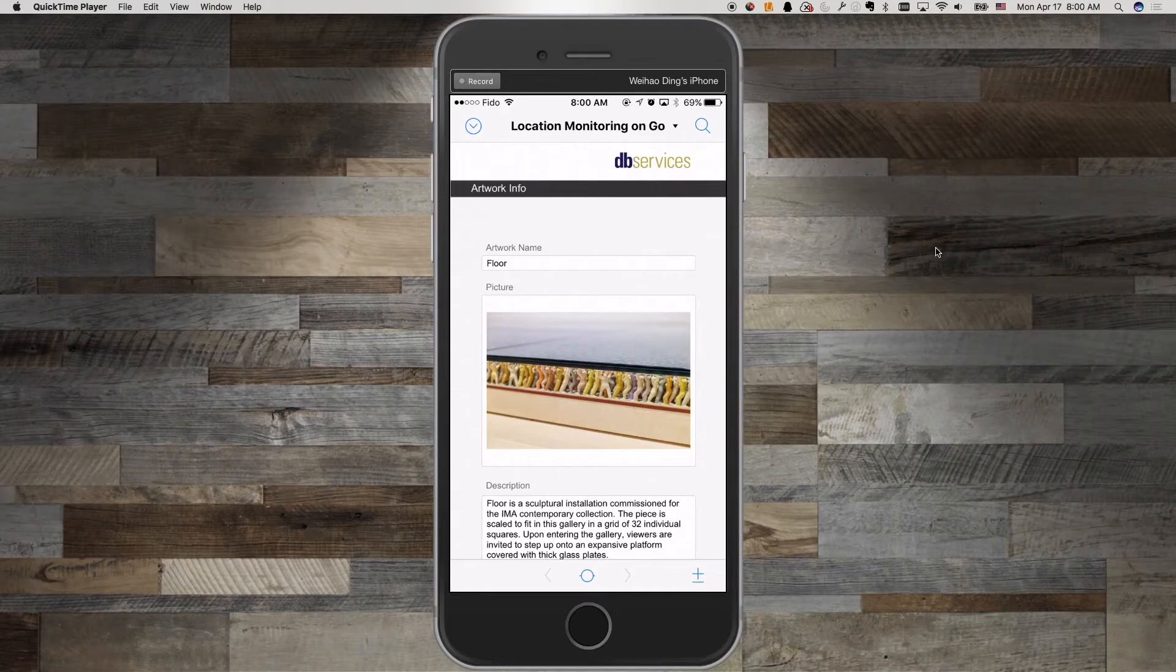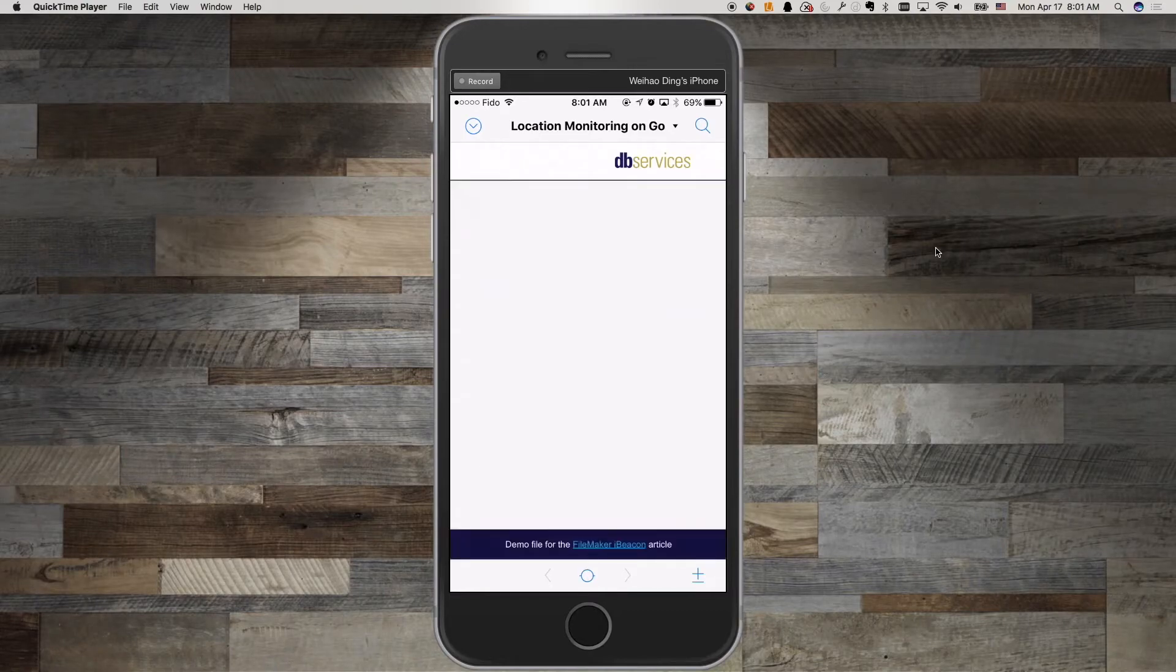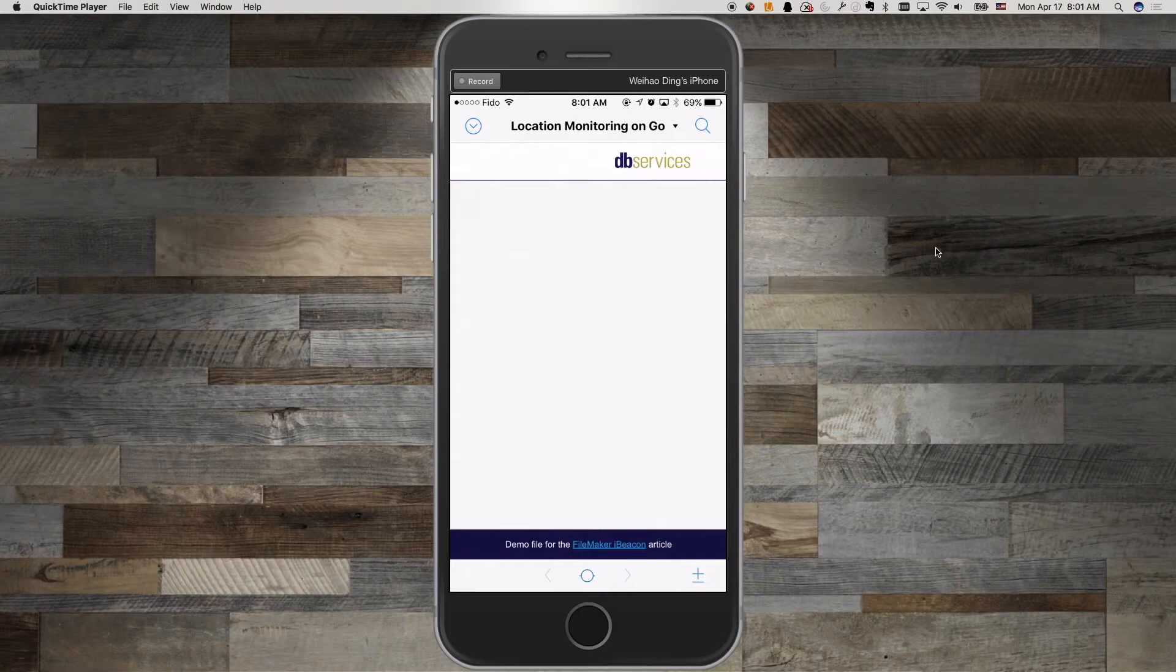Now I'm going to travel out of the first beacons region. I just exited the region which triggered the splash screen to pop up.